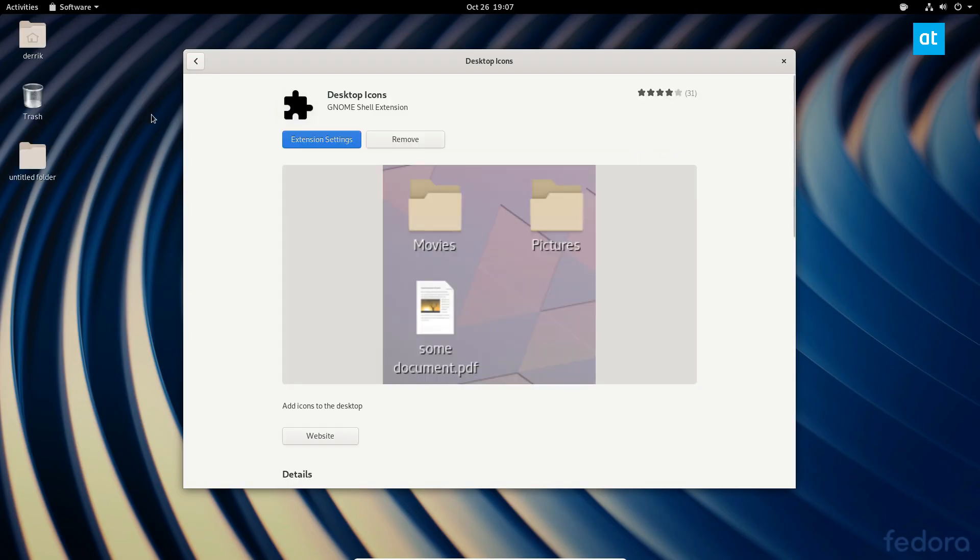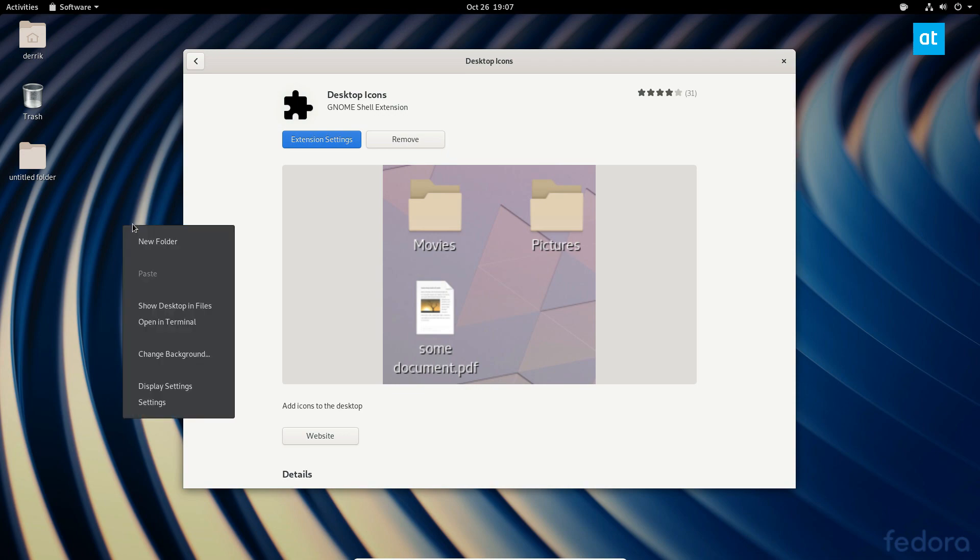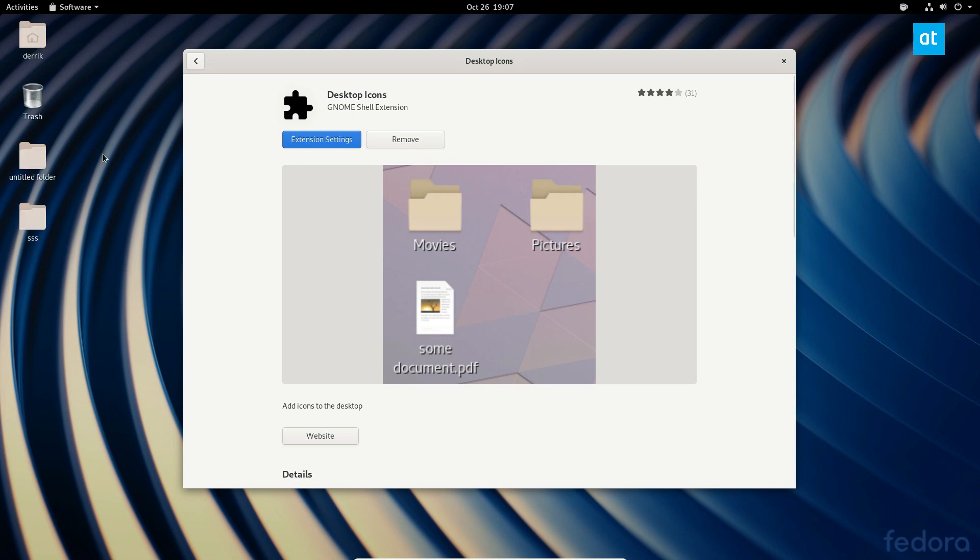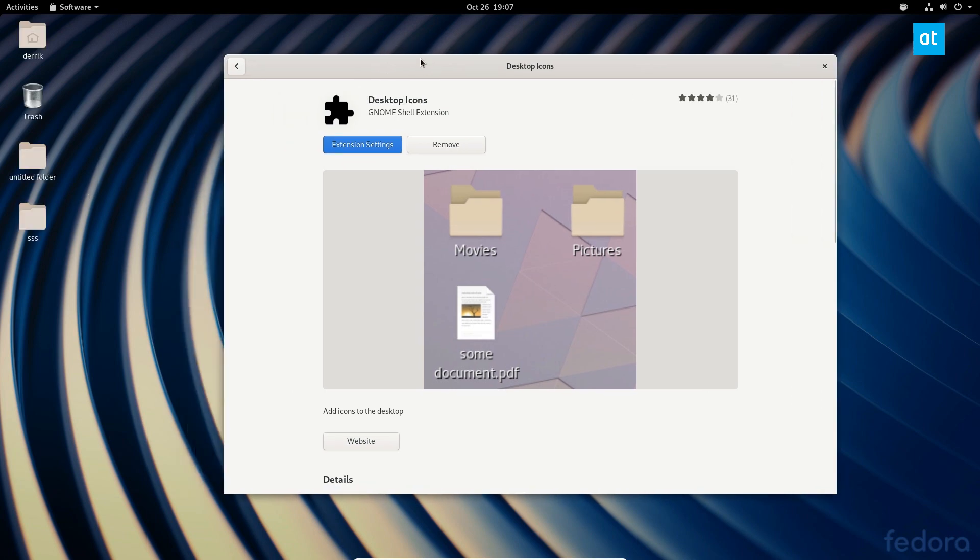And as soon as you click that, it will restore your desktop icons. You can create a new folder, you can do whatever you want, you can add applications to the desktop and all of that. And that's how you restore desktop icons.